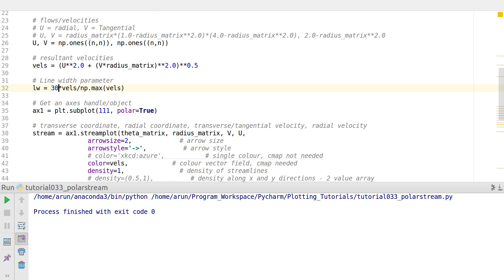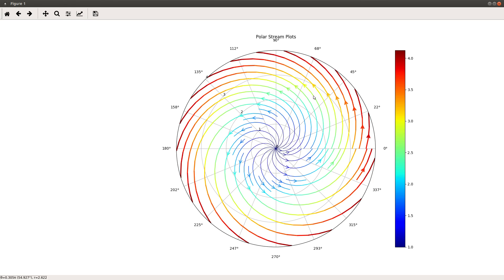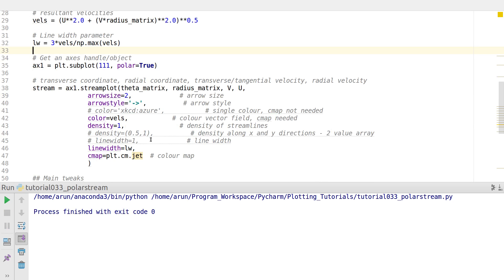Instead of a multiplier of 30, let's use 3. With this, you can clearly see that the streamlines are thinner at the center and at the interior, and thicker towards the exterior. That's how you work with variable line thickness.